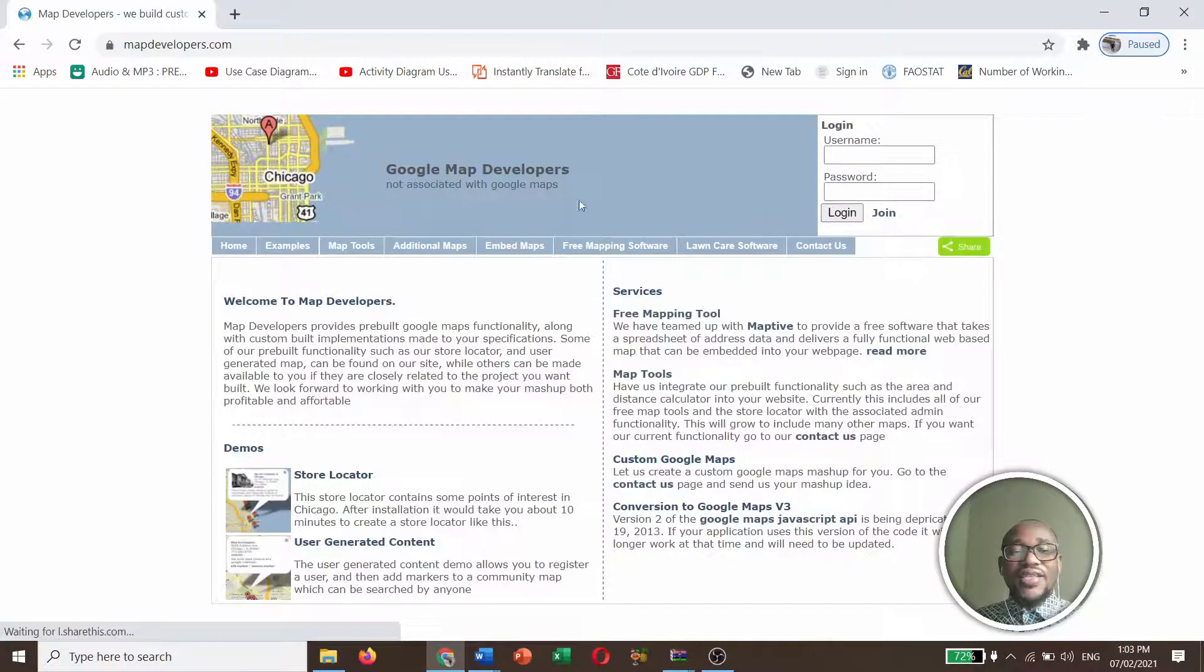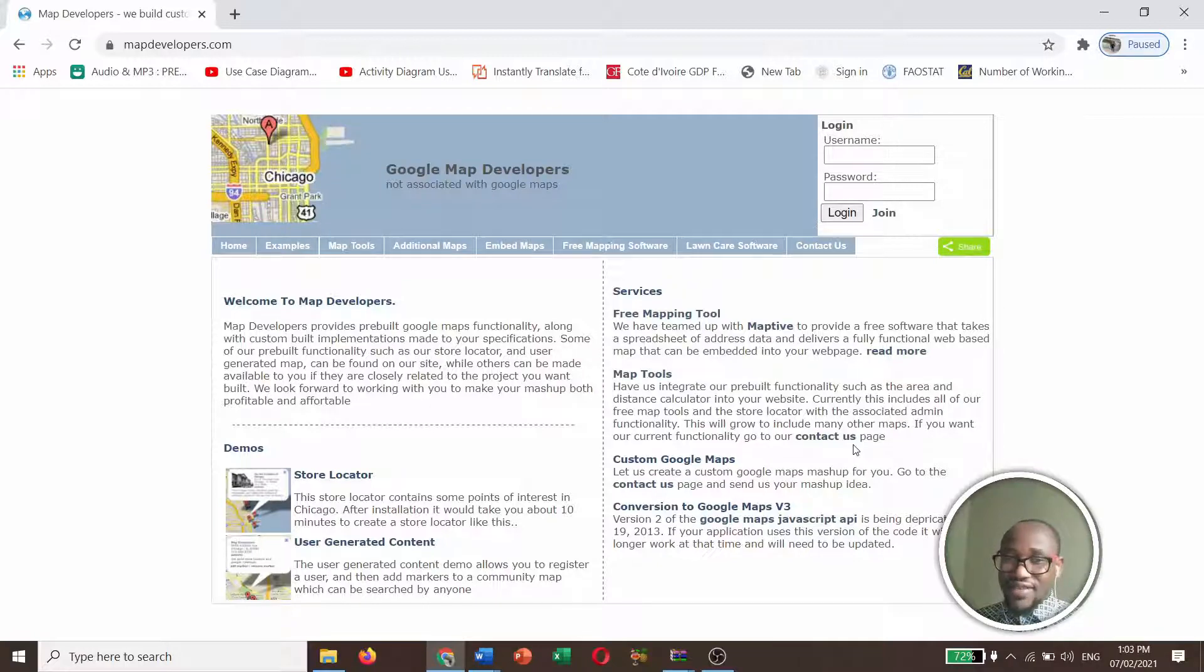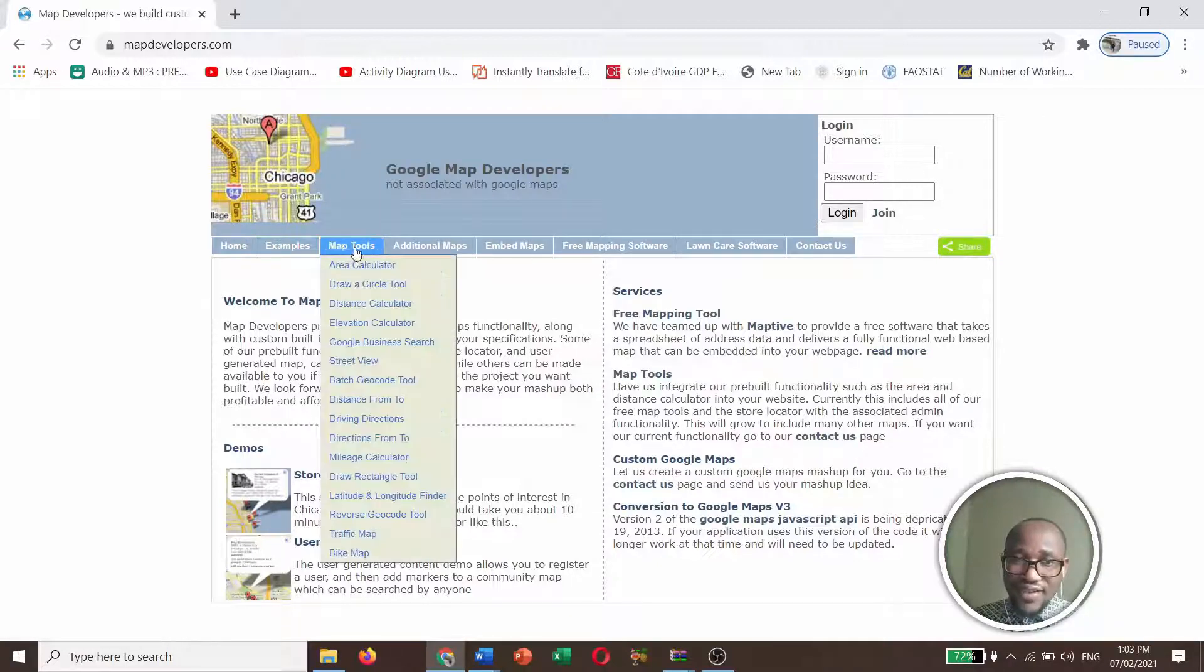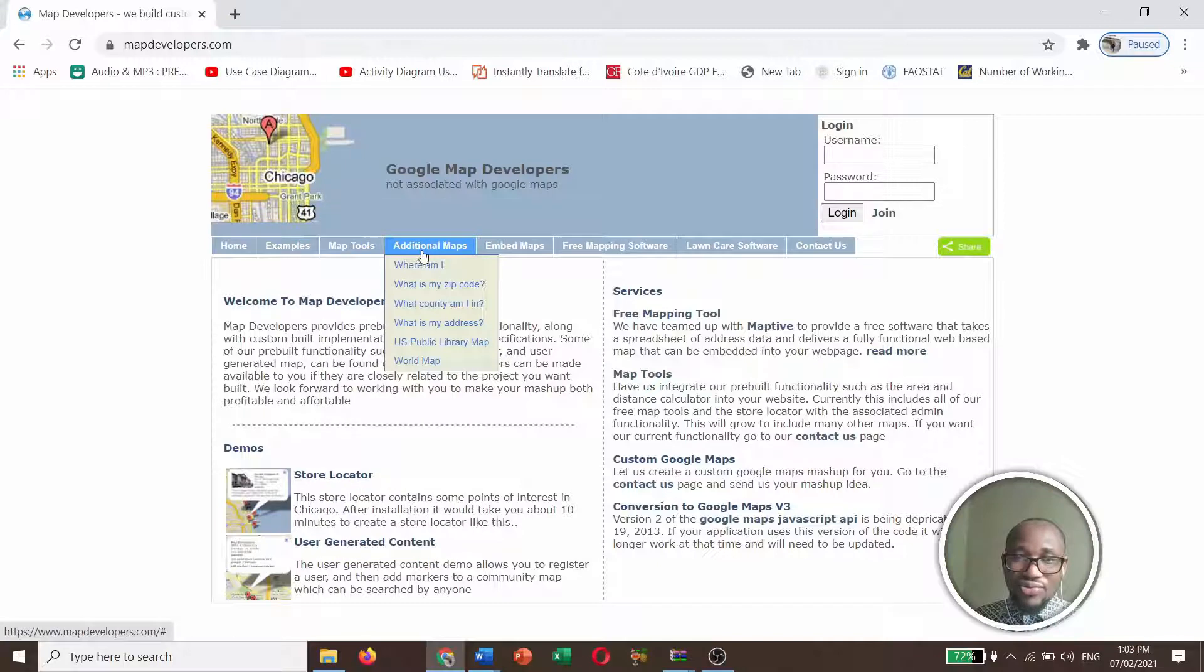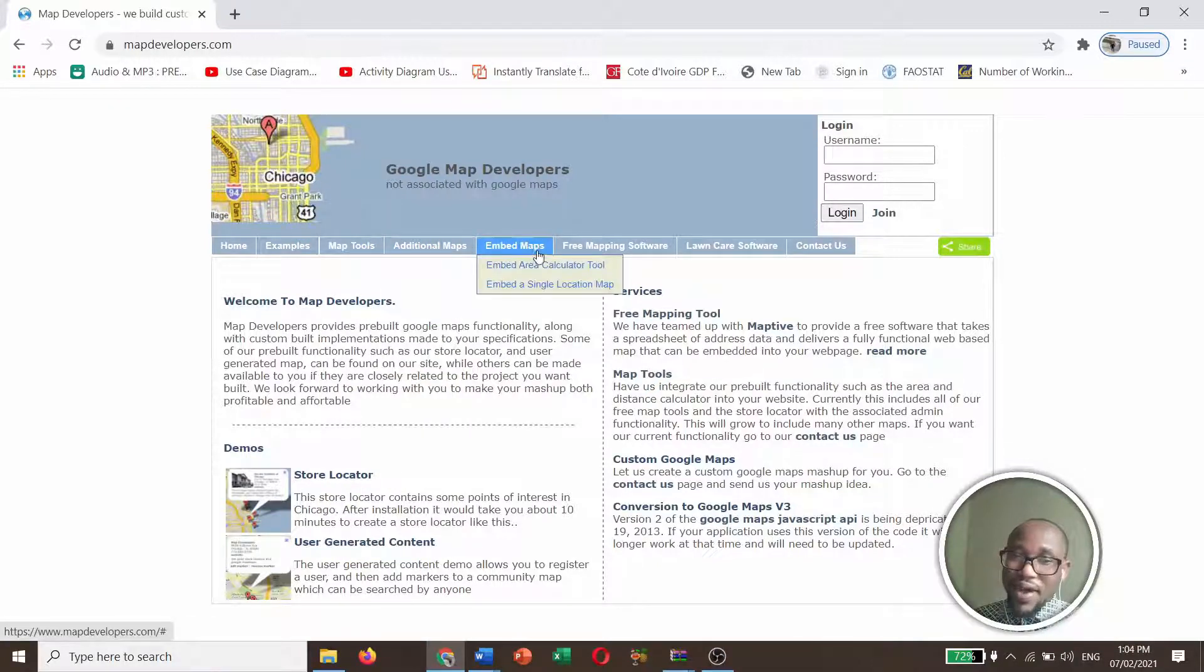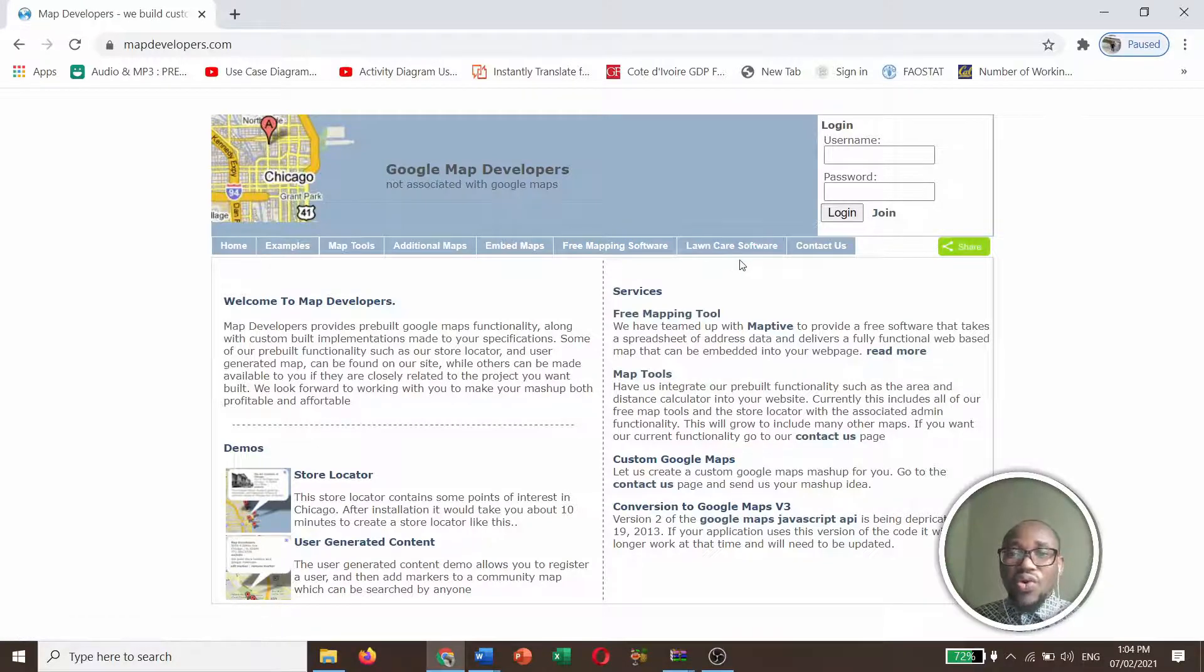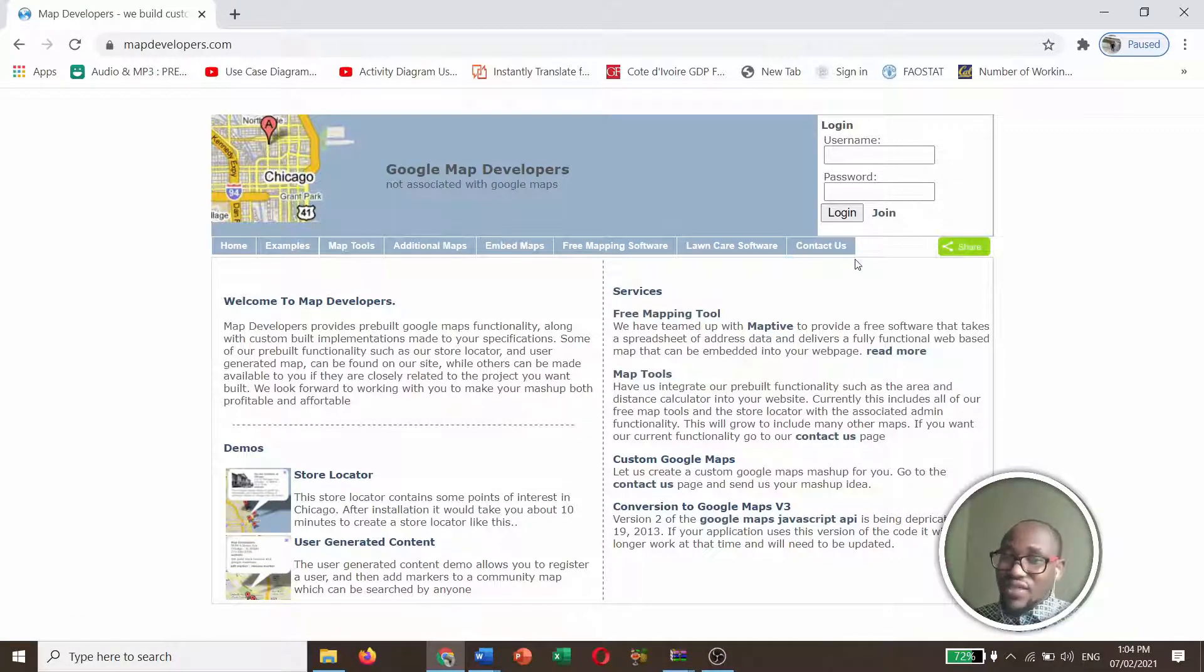And this is the interface of Google Maps developers. So we have the Home, Example, Map Tools, Additional Map, Embed Maps, Free Mapping Software, Learn Care Software, and Contact Us.